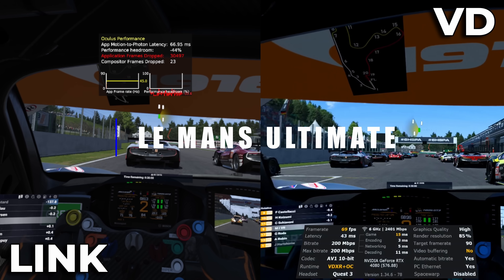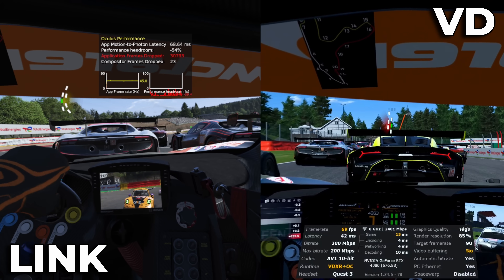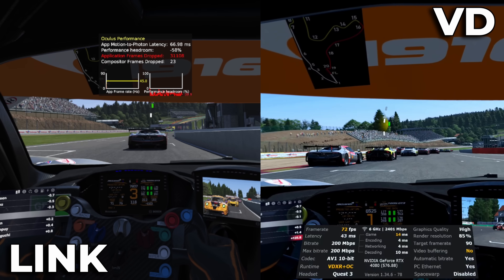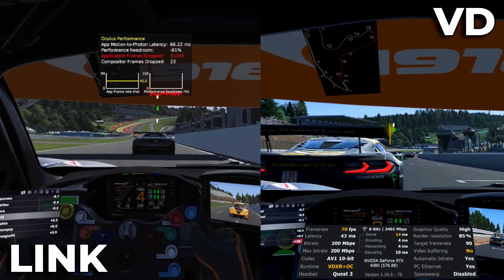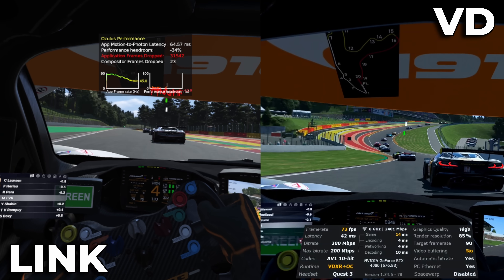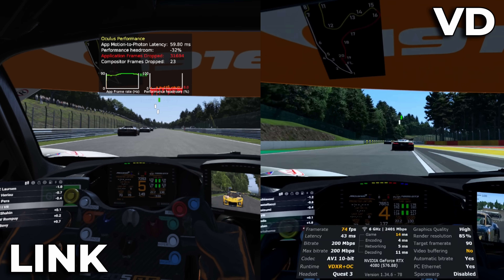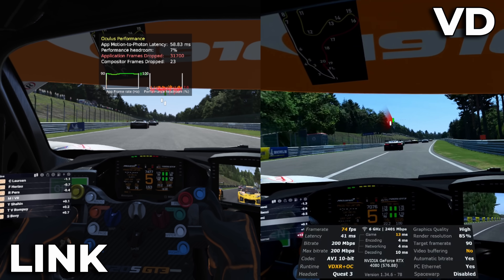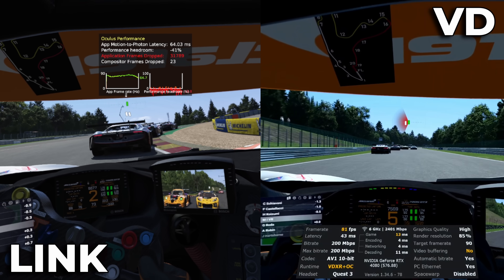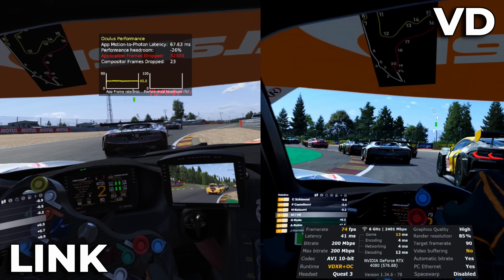Moving on to Le Mans Ultimate, which I think is one of the most graphically demanding games in VR. With the Link cable, latency is sitting at around 68 milliseconds. With Virtual Desktop, it's pretty rock solid at about 42–43 milliseconds. Frame rate for the Link cable is basically stuck at 45, which is odd because asynchronous space warp is off — I double checked and ran the test twice and got the same results. With Virtual Desktop, the frame rate tanks at about 65 frames per second going past the pit lane, and once you get out onto the Kemmel straight it settles down between 70 and 80 FPS — which, considering the graphics are all on ultra, I think is pretty good. You may also note that the Link cable has absolutely no performance headroom — it's in the red.